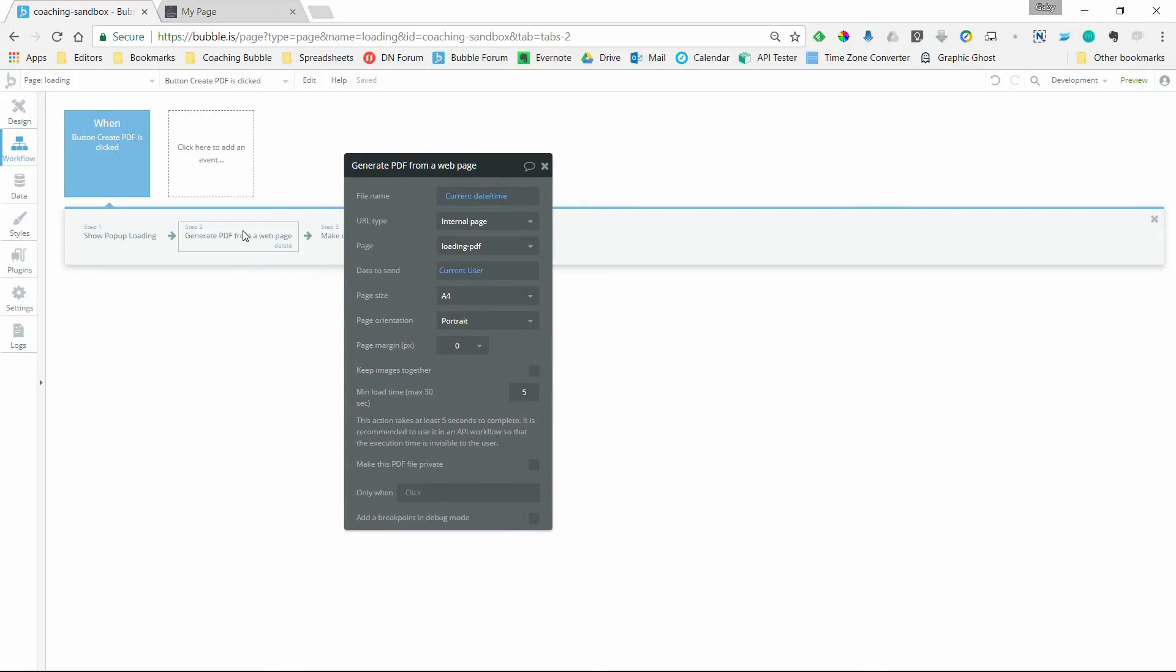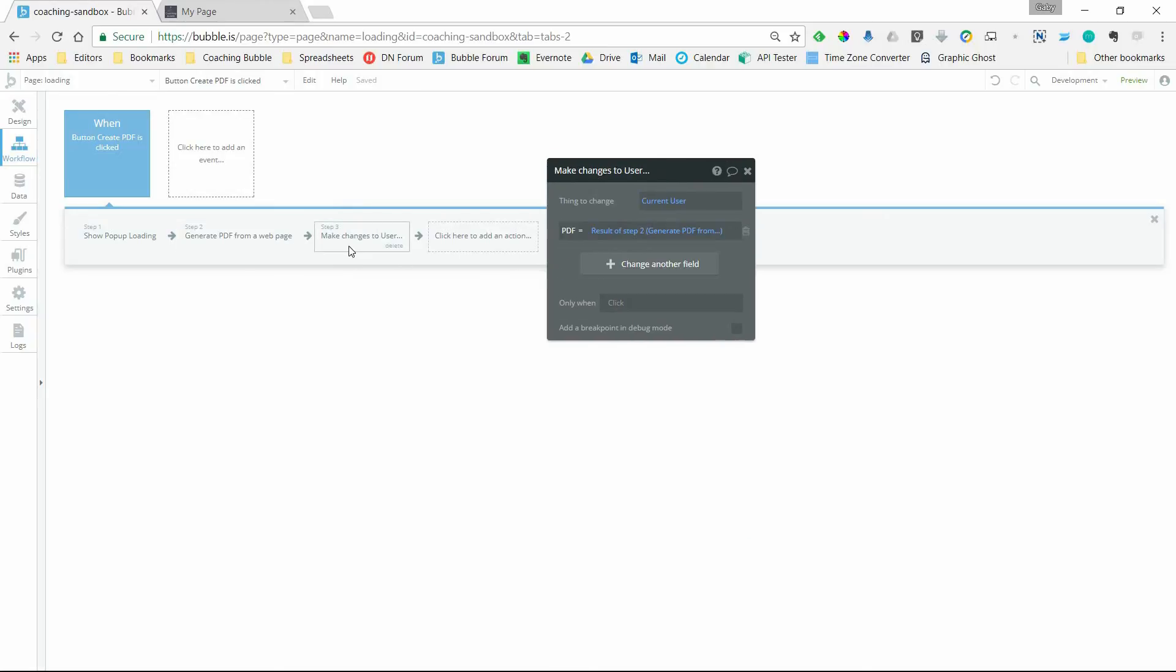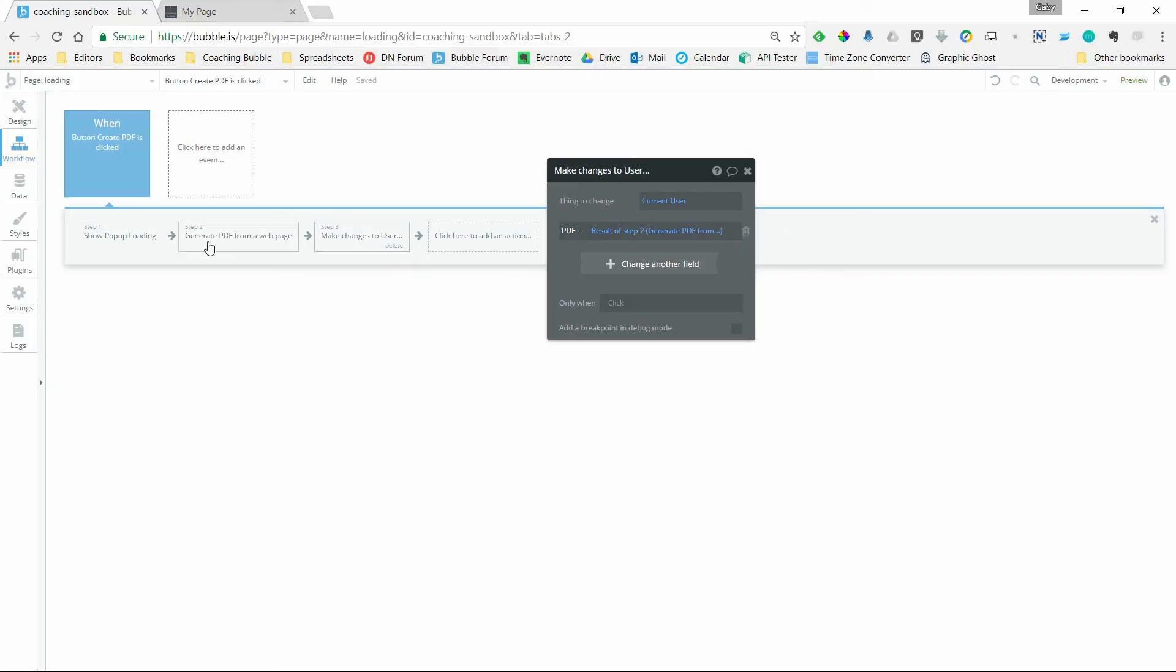So I've just got that set up. Once this is done generating the PDF, I will make a change to the user and save that file, that result, which is a file to this PDF field for the current user. So this will actually get the PDF created, but what this doesn't do is hide the pop-up once this process is done.